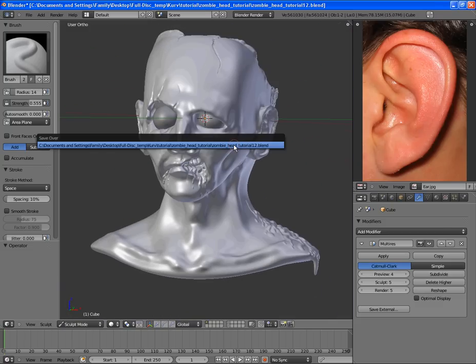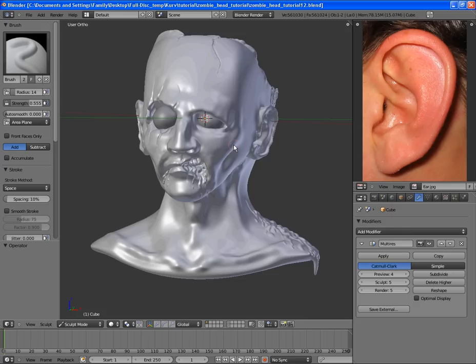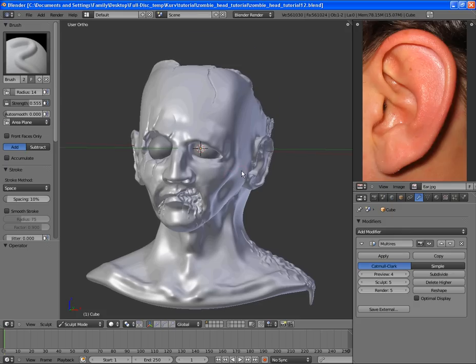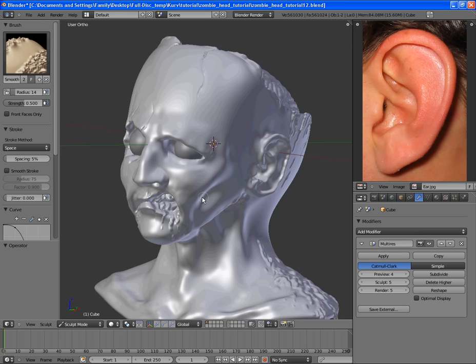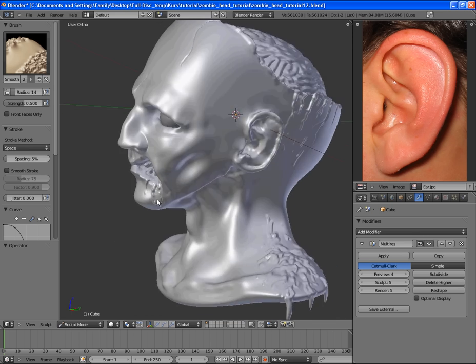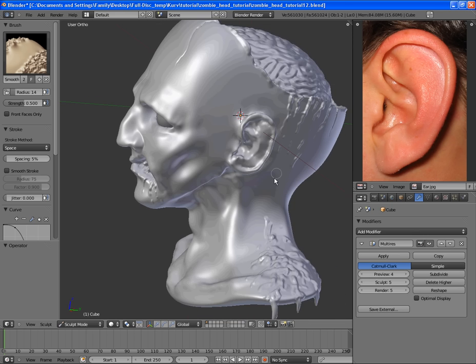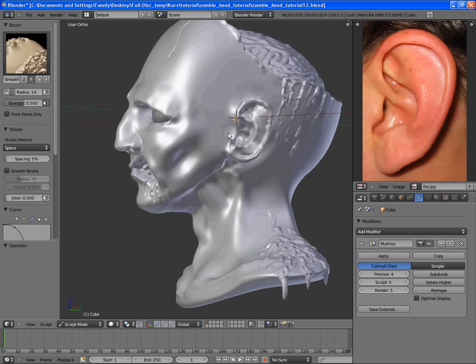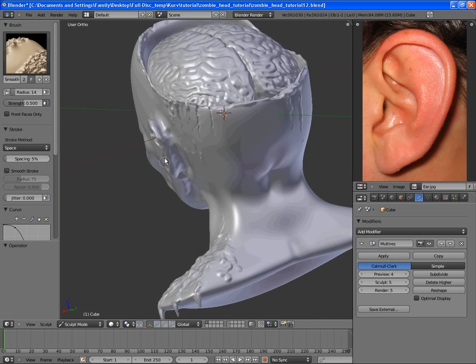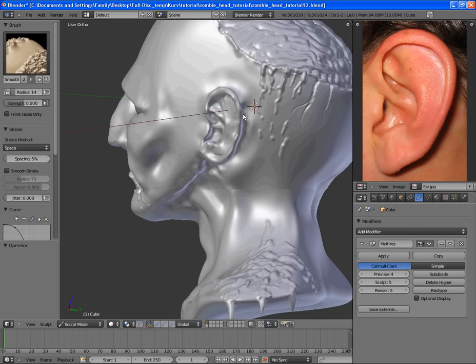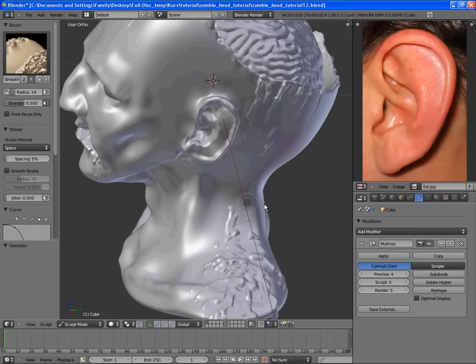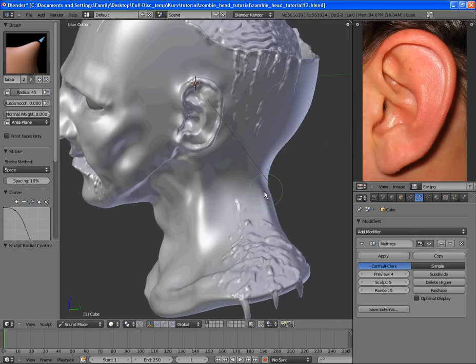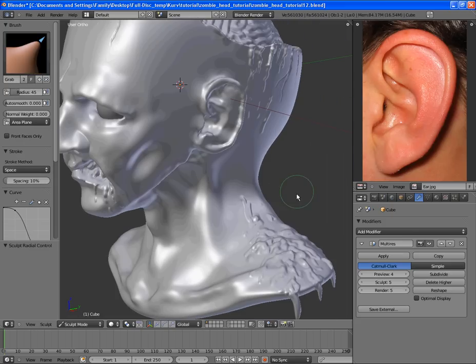Alright, so that's enough detail there. And then the final thing is to add all these skin detail and the scratches. So we'll do that in the final section of this tutorial.